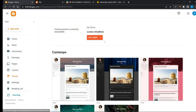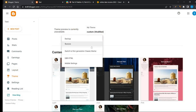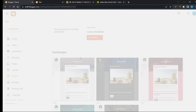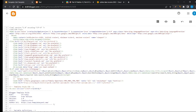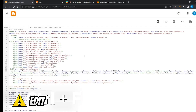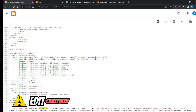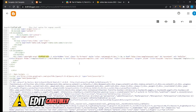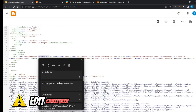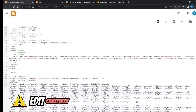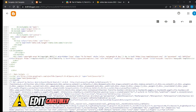Go to the Theme option and click on Edit HTML. Press Ctrl+F, paste the target text and press Enter. Edit the copyright section like this.